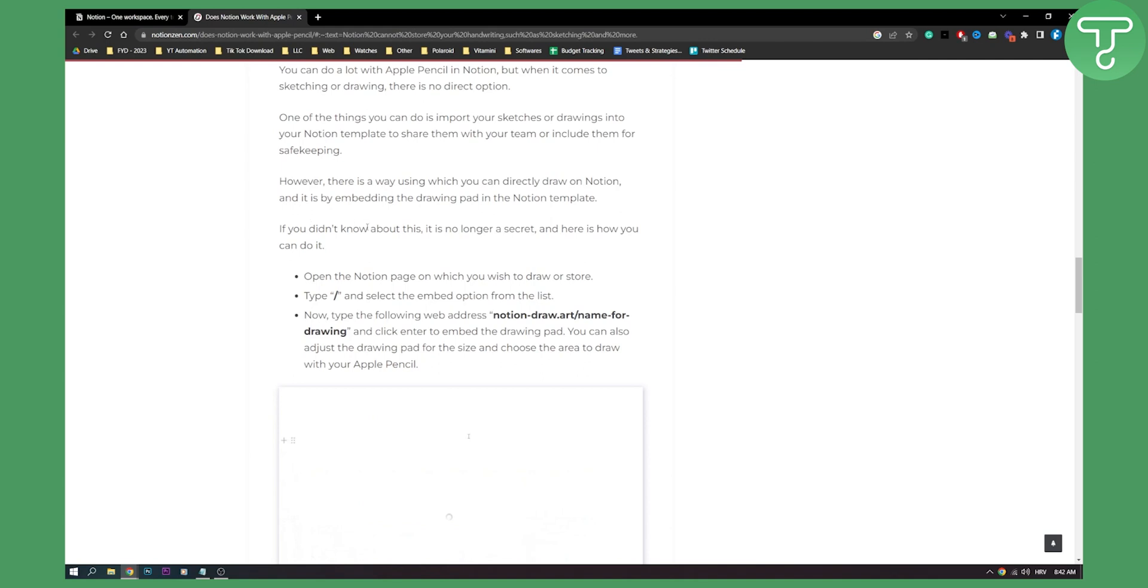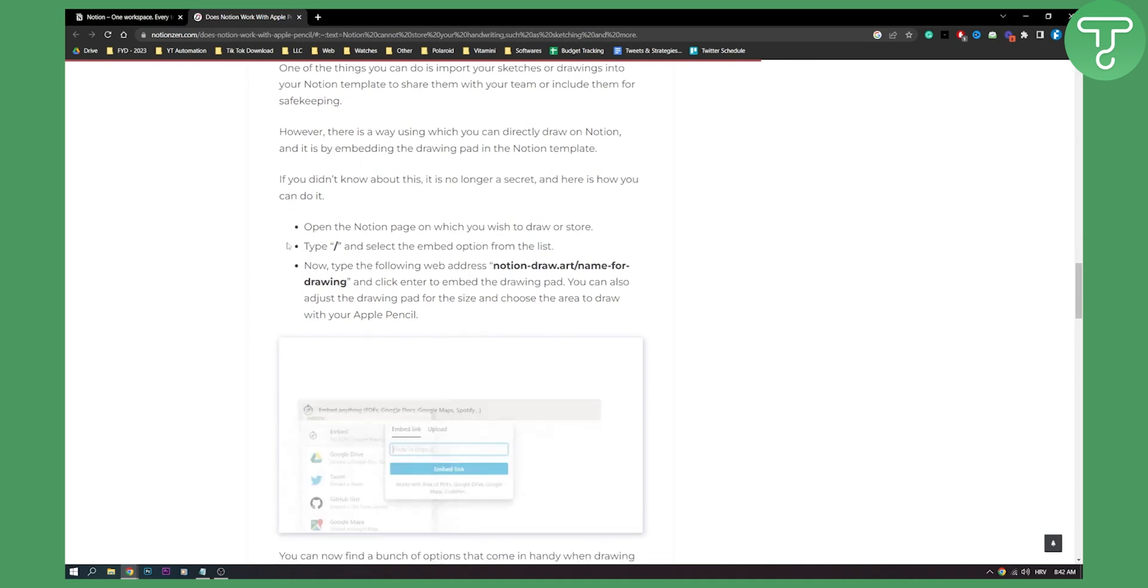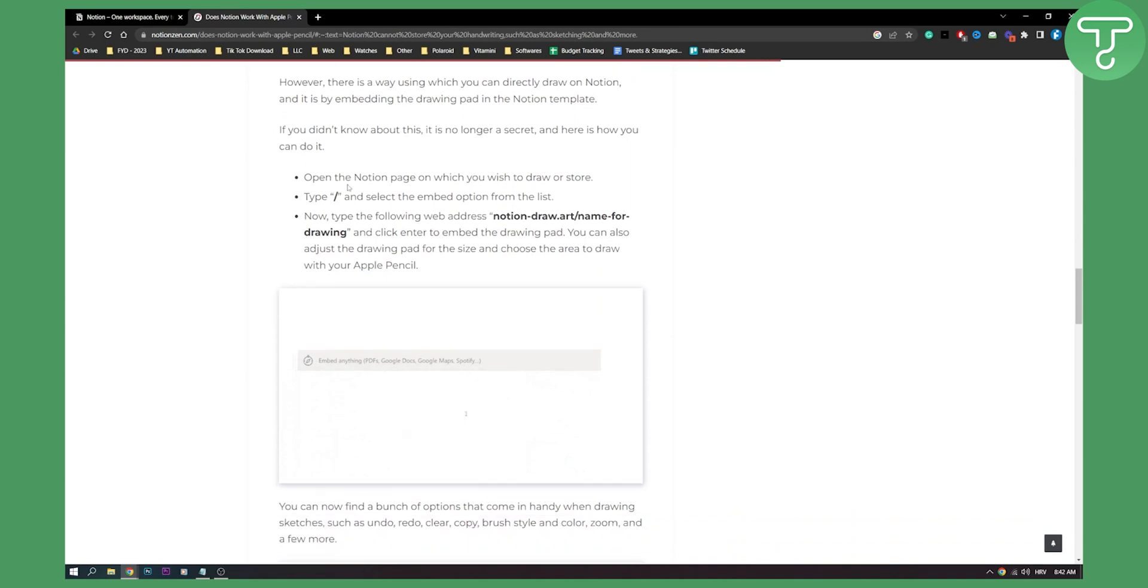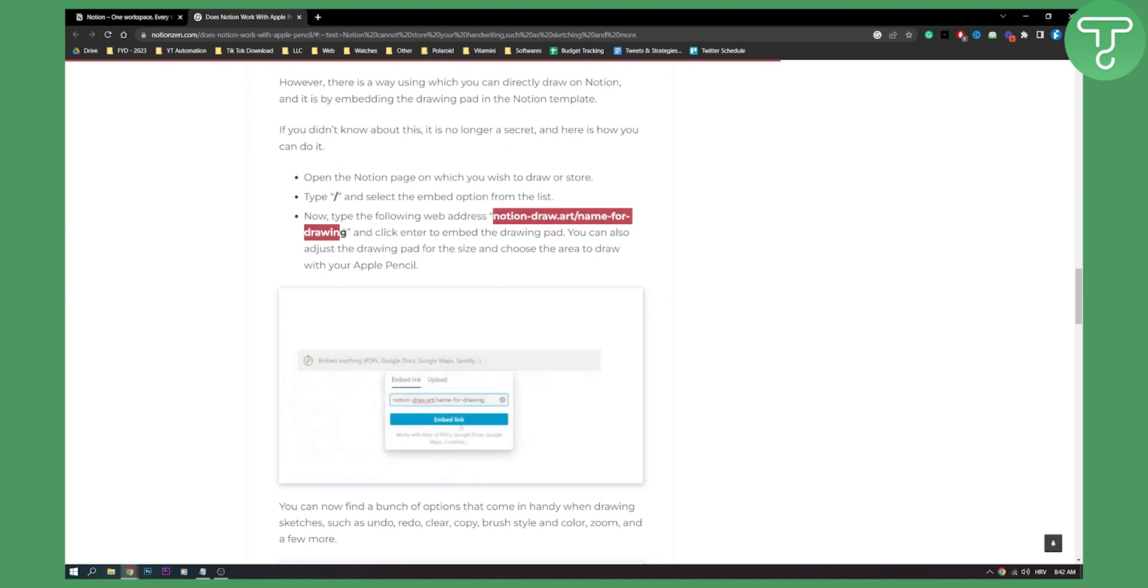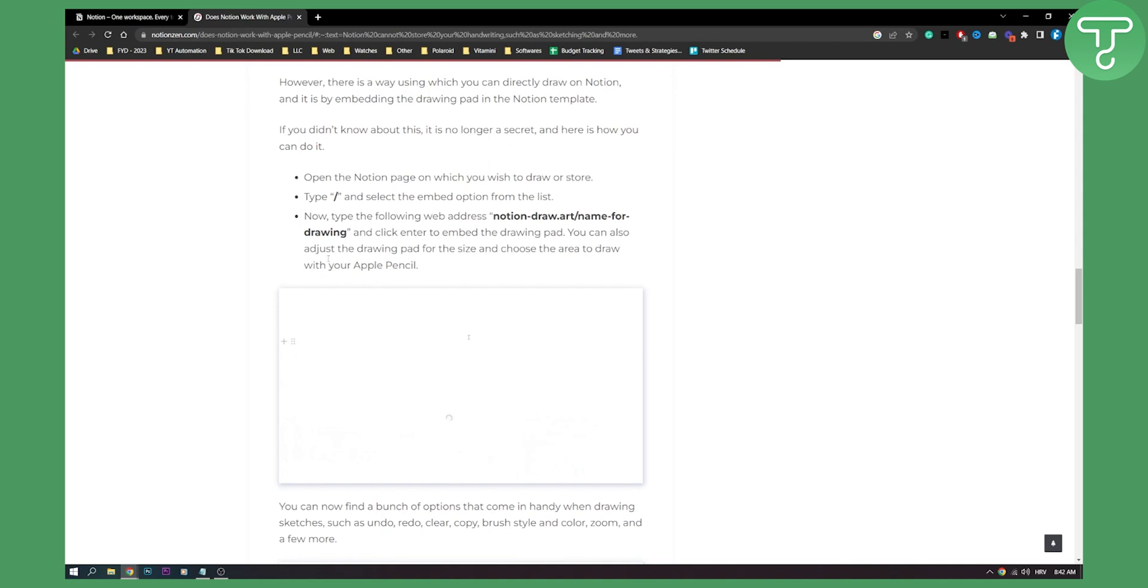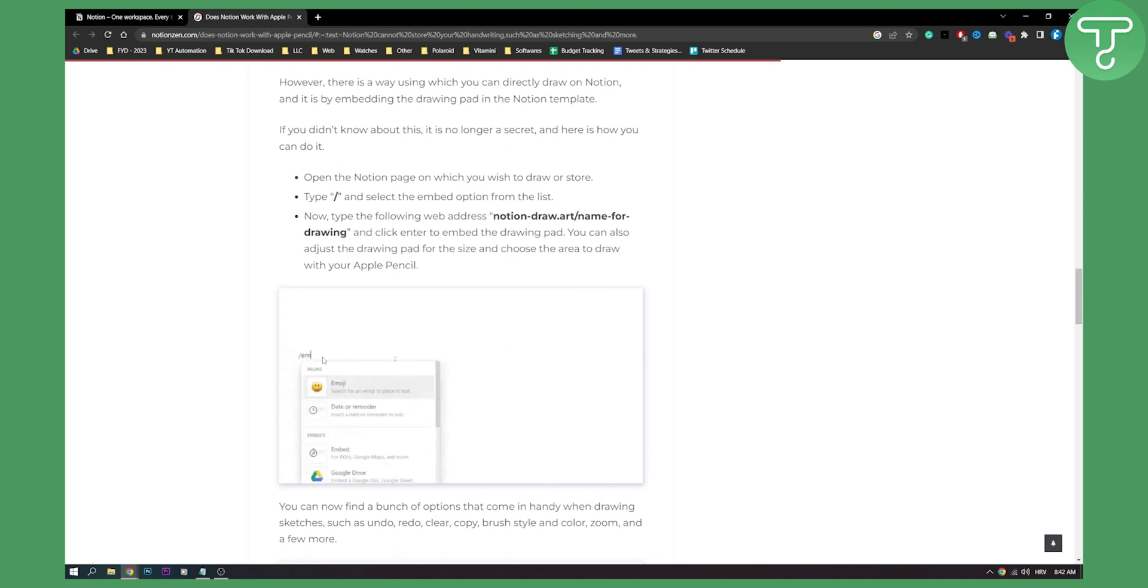If you didn't know about this, it's no longer a secret. Here's how you can directly draw in Notion by embedding the drawing pad in the Notion template. Open the Notion page where you wish to draw, type in the command and then select the embed option from the list. Type the following web address and then click enter to embed the drawing pad. You can also adjust the drawing pad size and choose the area to draw with your pencil.